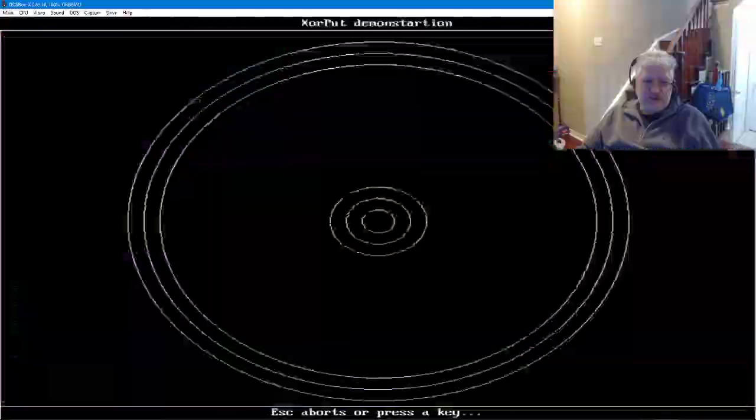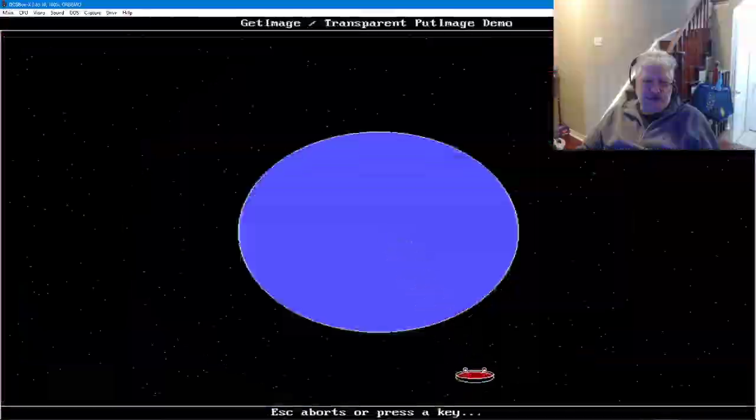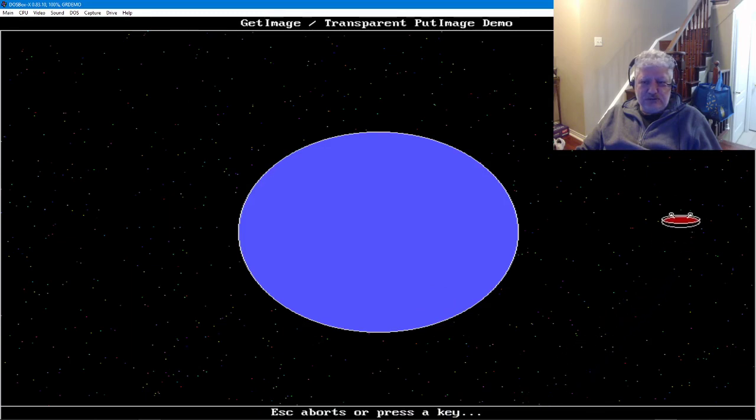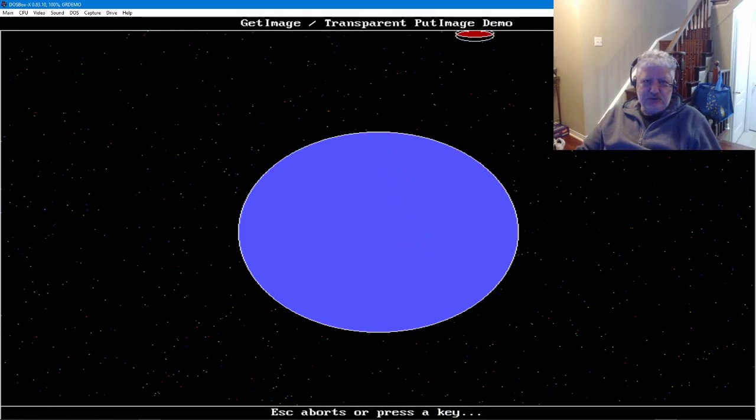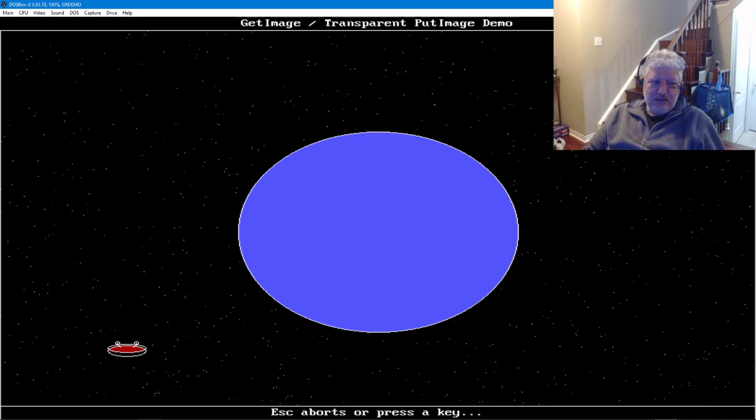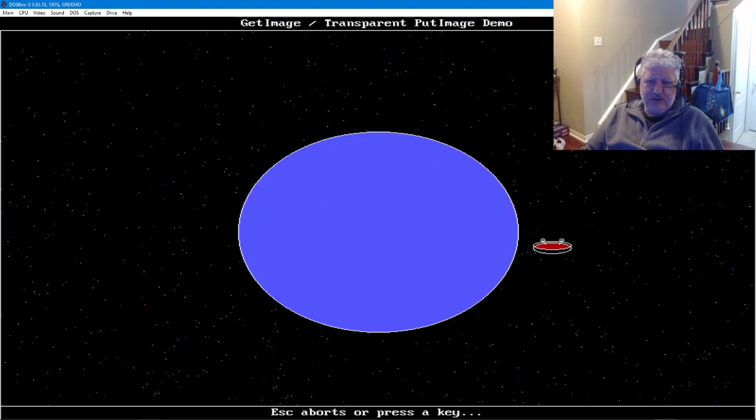If you've ever seen the Borland graphics demo, it's very similar except this has a few additional things. If you notice the little spaceship, when it goes over this area here you can see it's using a transparent put, so you can specify what the transparent color can be and your put image will be automatically transparent for that color.